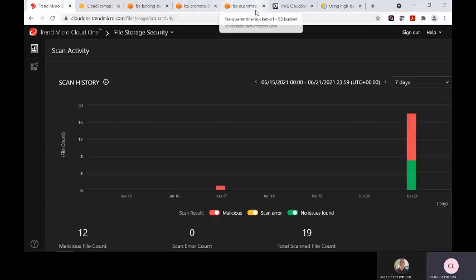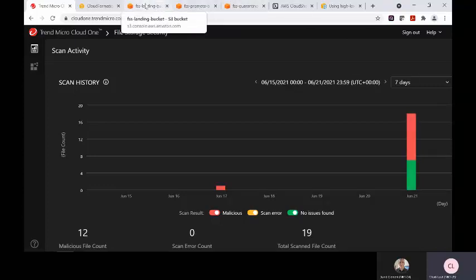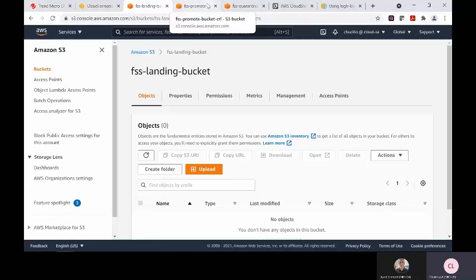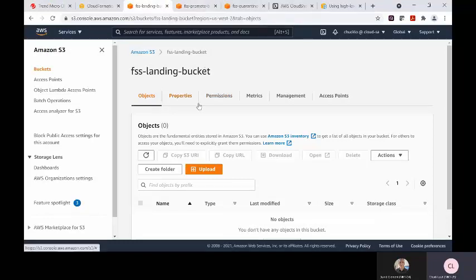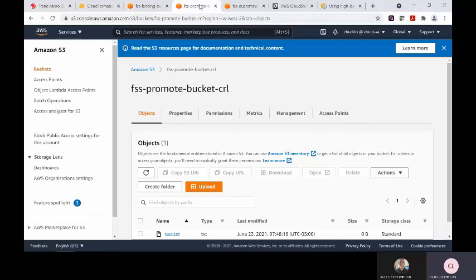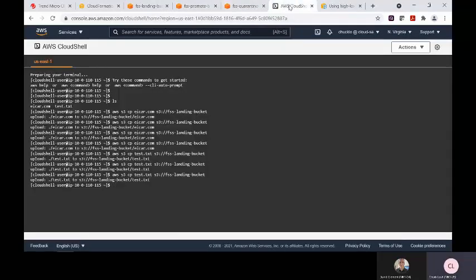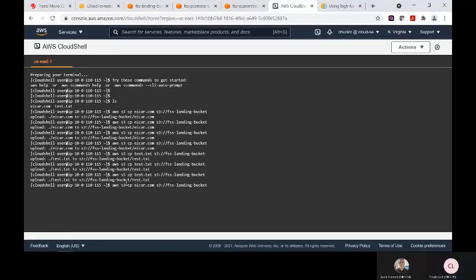Let's go ahead and test that in an AWS fashion. So I have three buckets here: I have a landing bucket where my files are being inspected and scanned as they land into the bucket, and I have a promotion bucket and a quarantine bucket. Let's open up AWS CloudShell and throw an EICAR test file into our landing bucket.